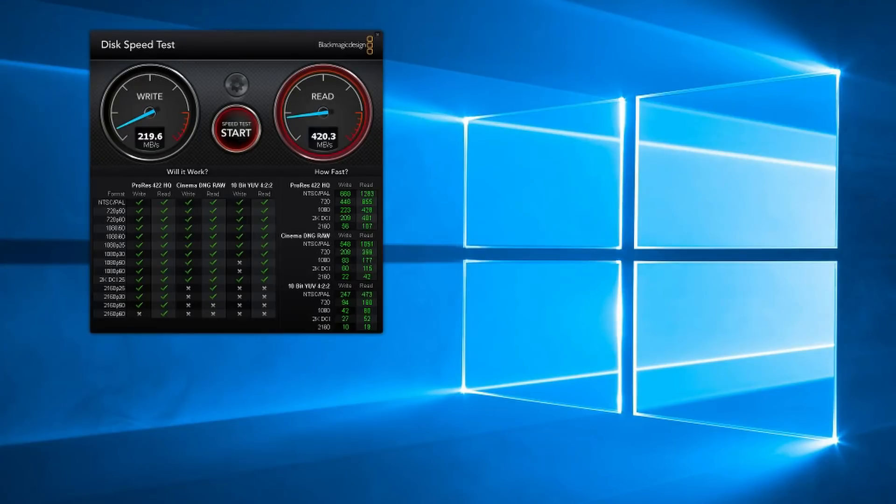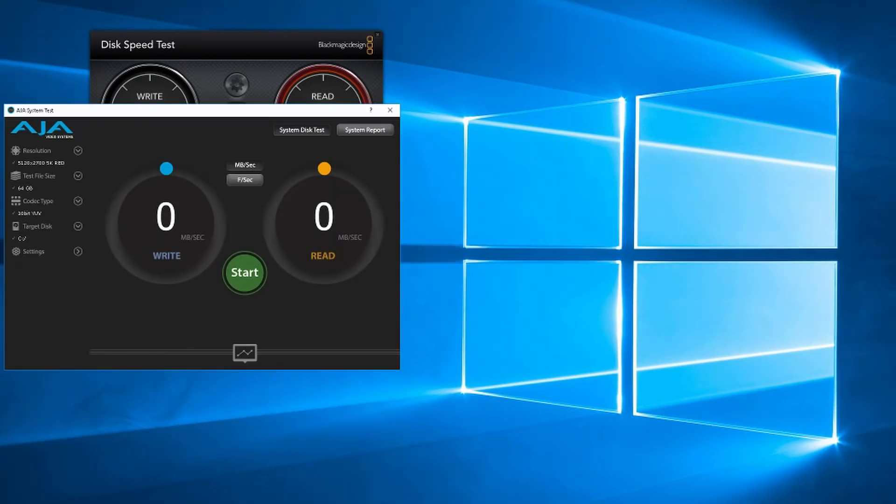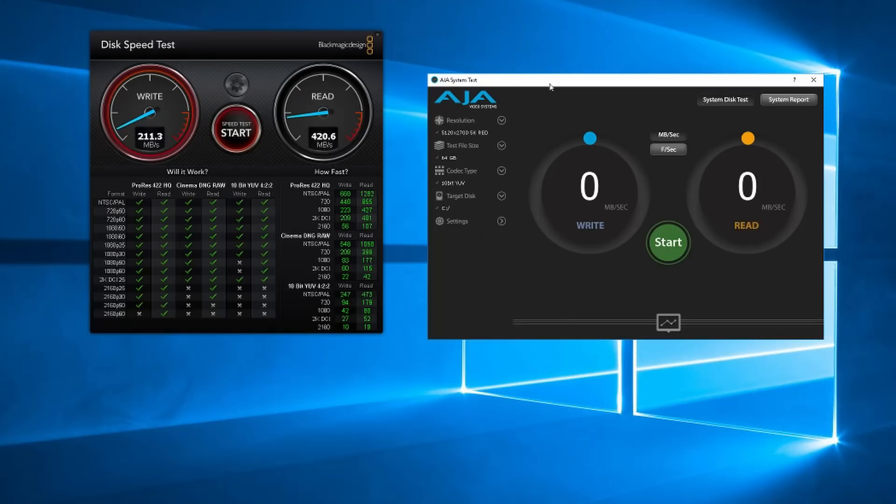Based on the Blackmagic Design speed test, you get an app that you can download. Based on those tests, none of the media cards that I tested should work with lossless RAW.